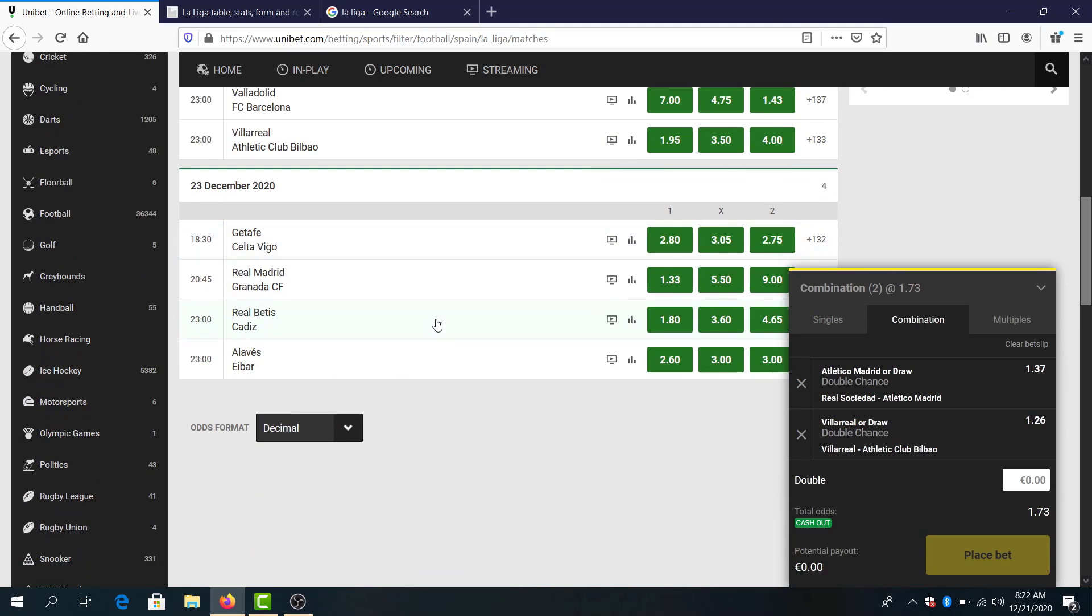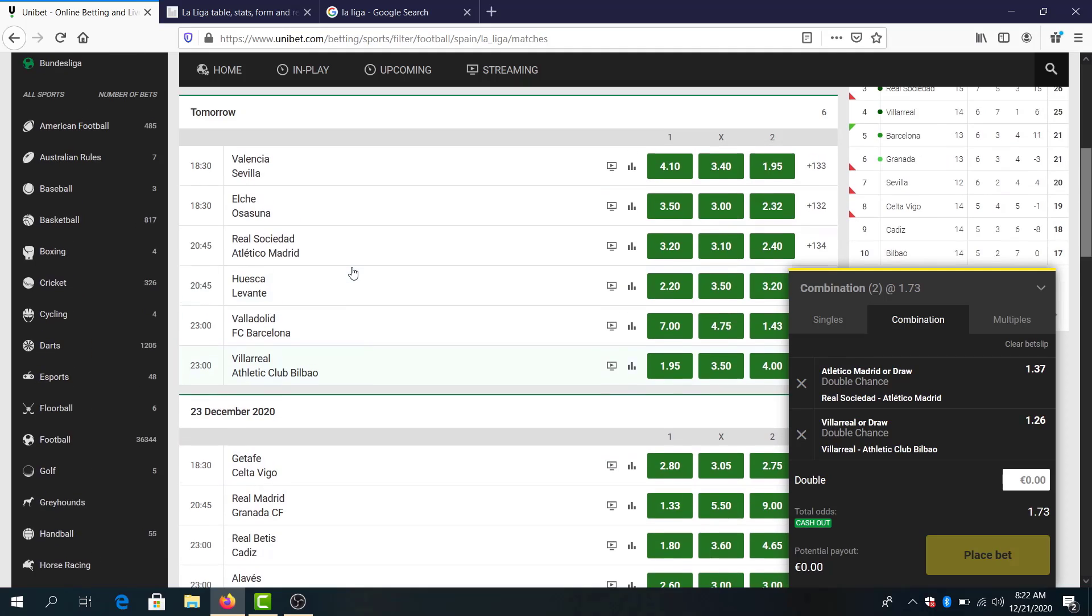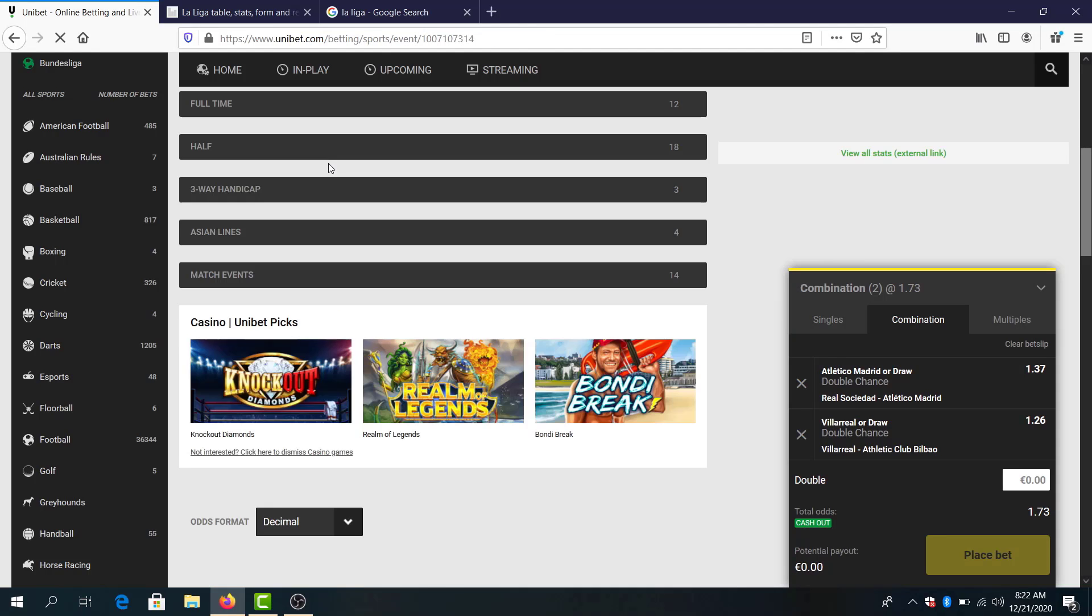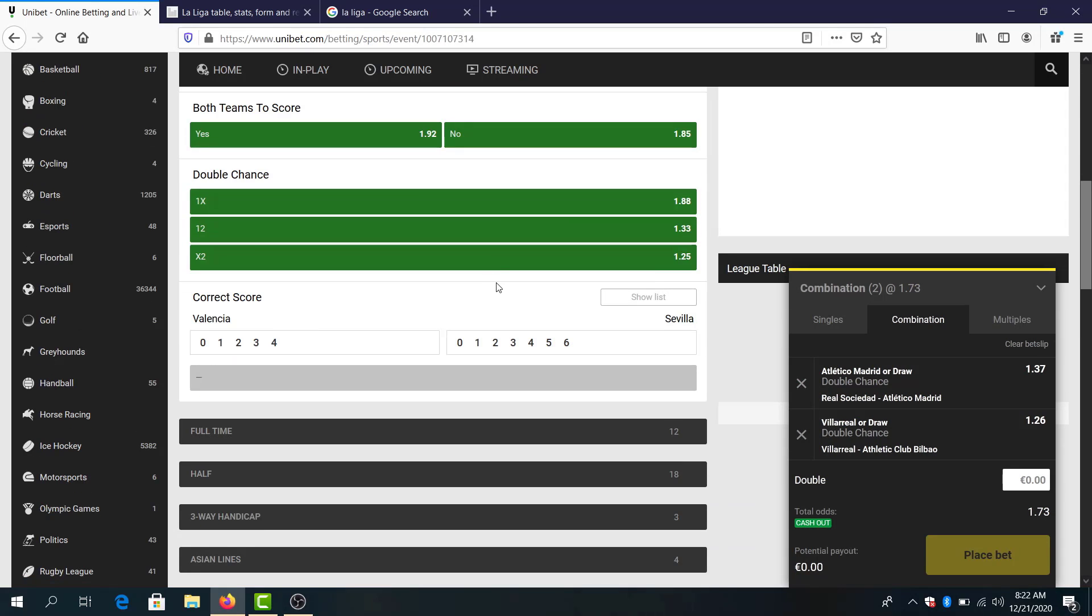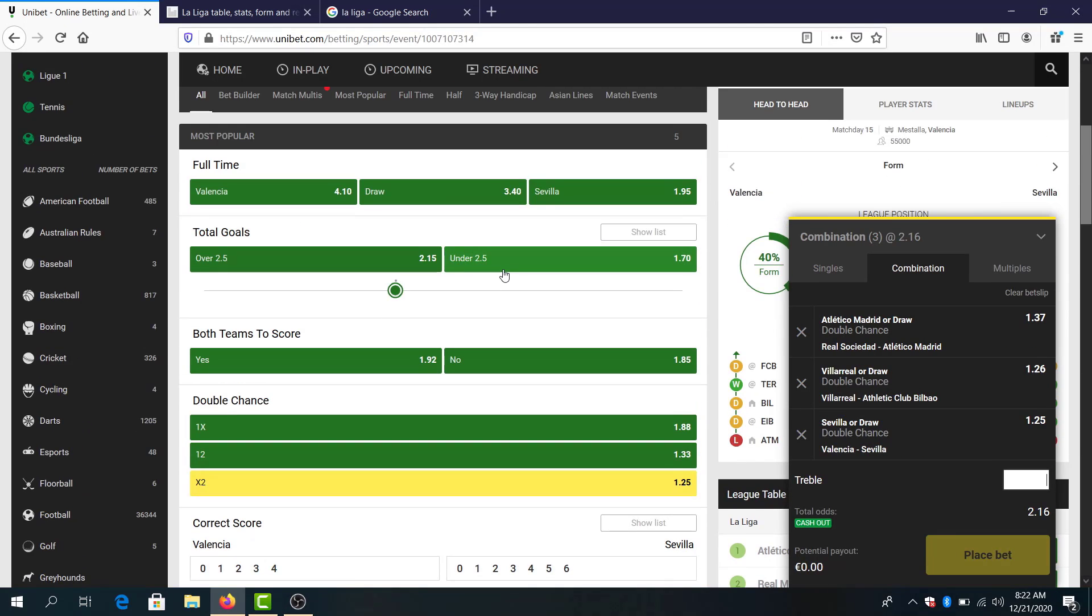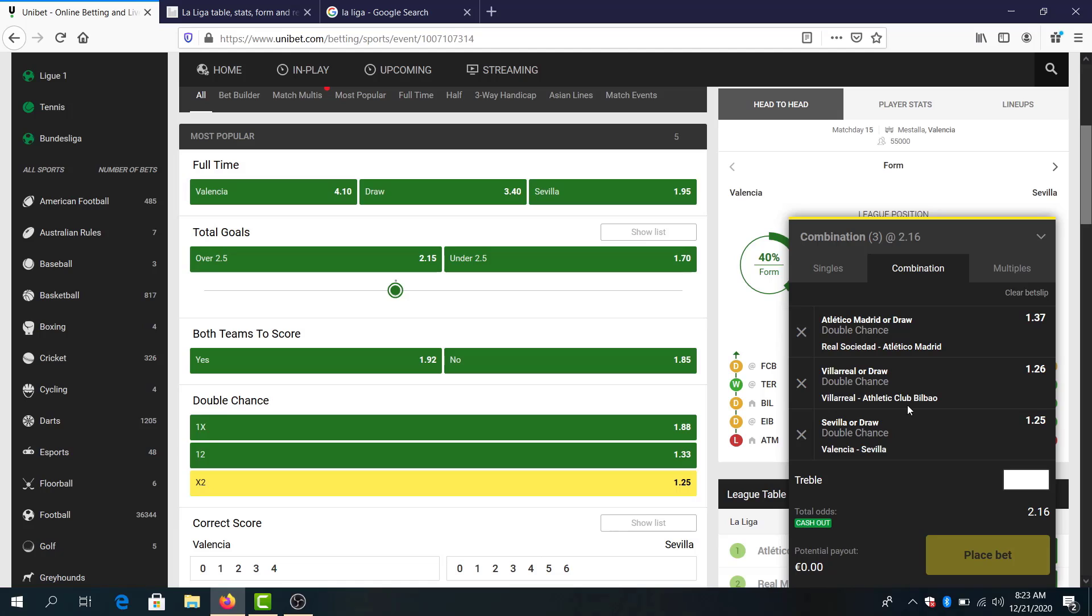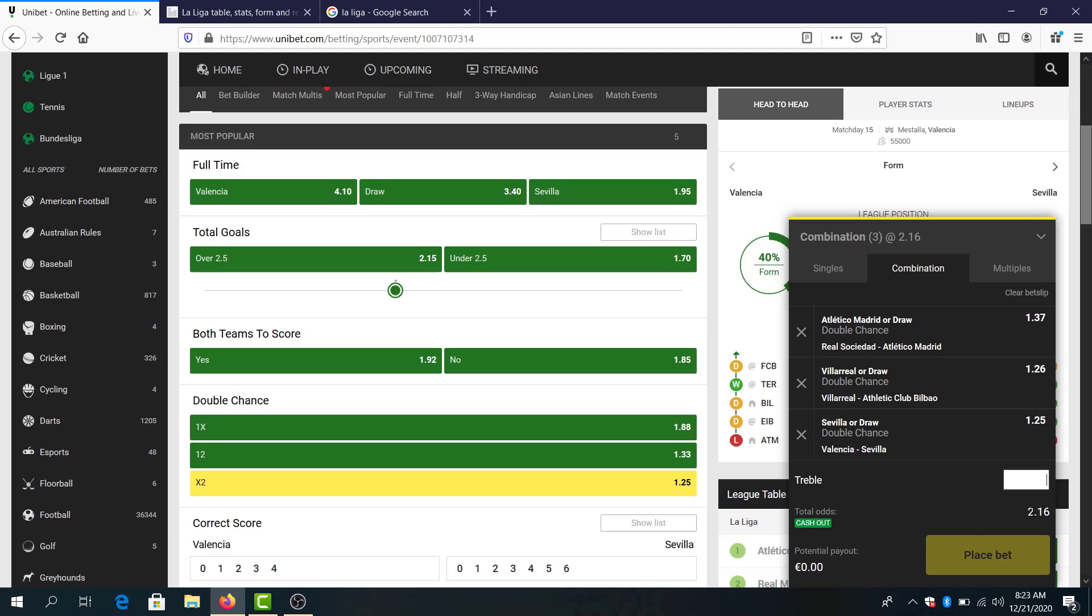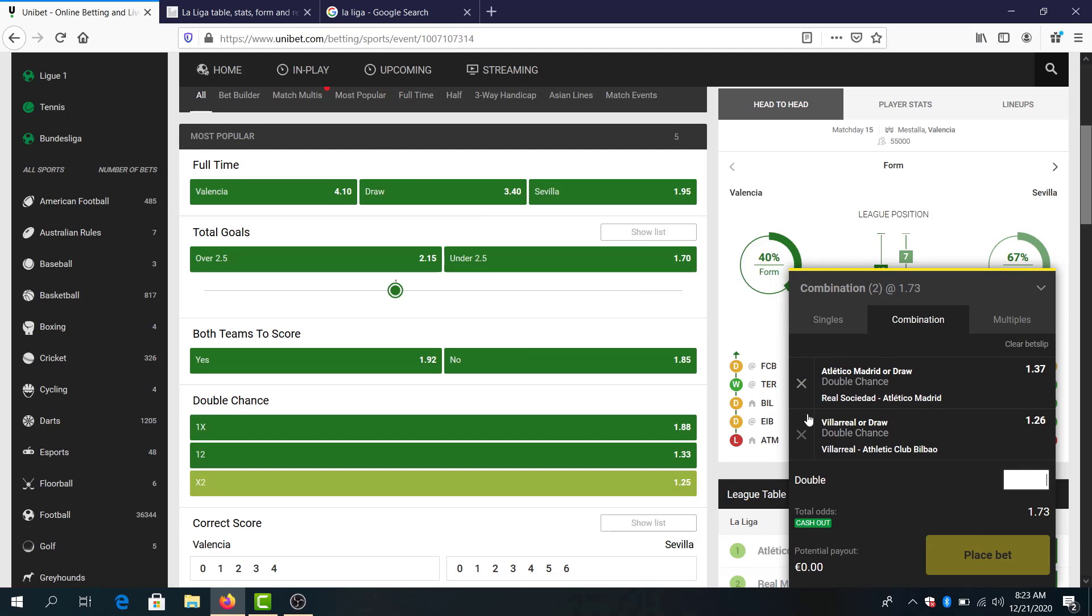They can go so bad. Let's call Levante, two goals there maybe. Come on one, good odds. I will stick with Valencia and Sevilla, Valencia Sevilla not to lose. So total odds 2.16, Sevilla to win or draw, Villarreal to win or draw, Atletico Madrid to win or draw. Total odds two, let's go and build another one.